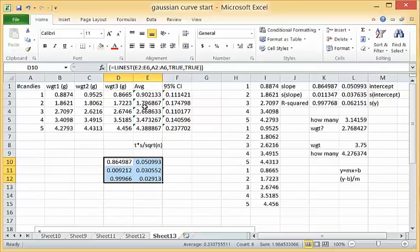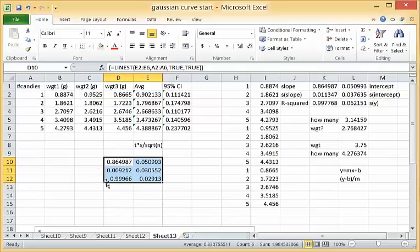With the average, what we've said is that we made one measurement for each one of these sets of candies and our data turned out to fall right on this line, and that is not the case. We needed to make three measurements to get this data point so we're pretending that our data are better than they actually are.